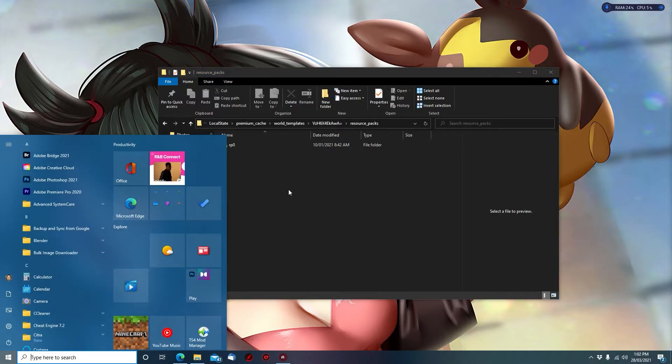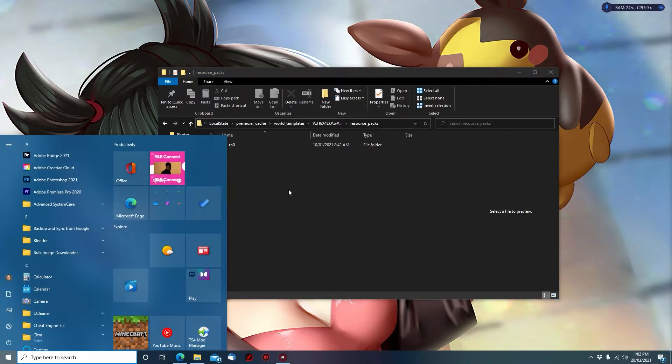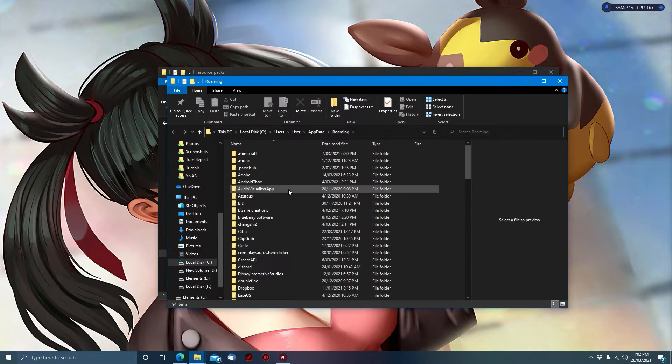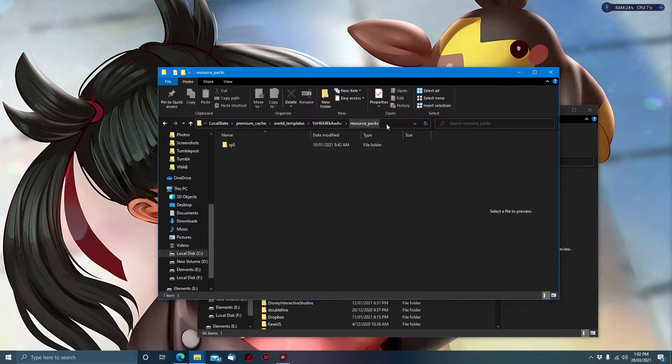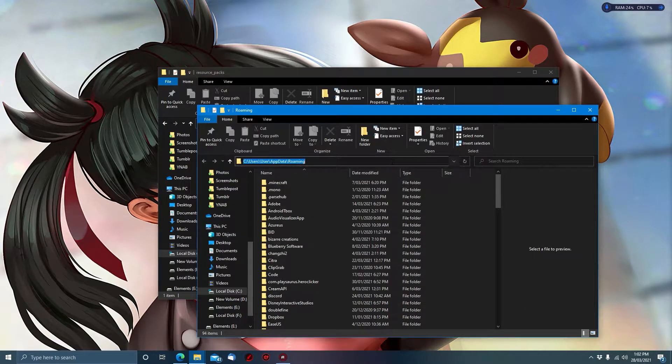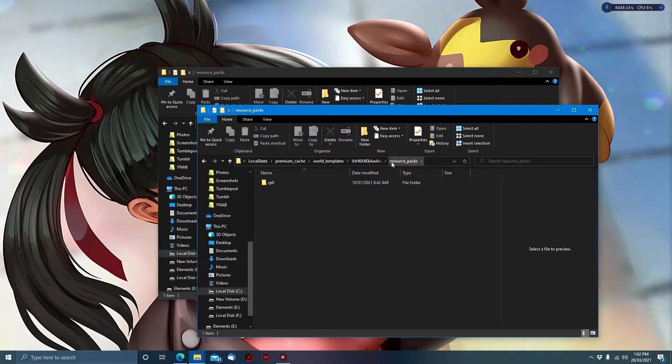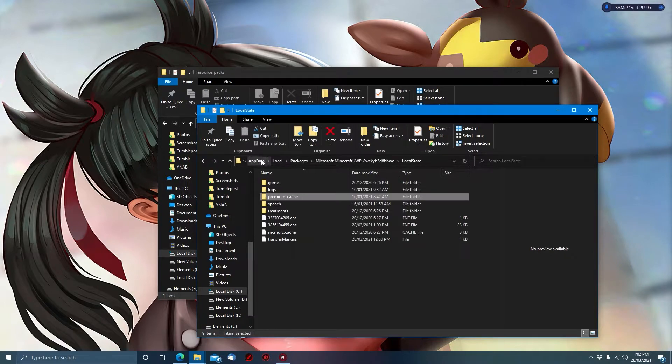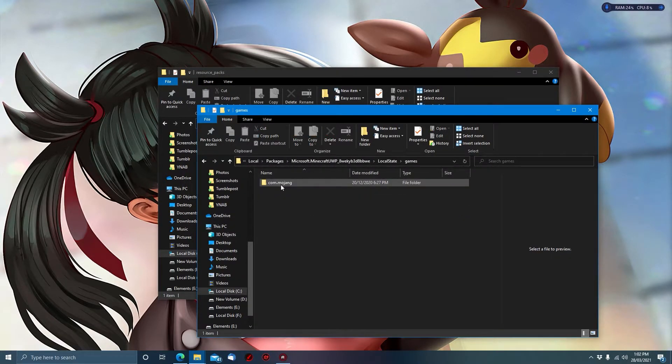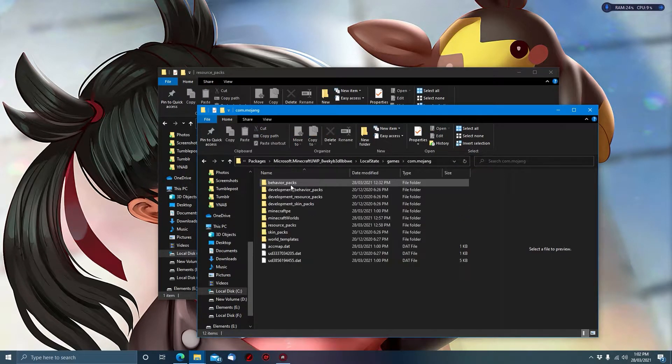So what you want to do is open app data again. We can copy the directory and paste it there, but we want to go back to local state, then go to games com.mojang, and then go to resource packs.